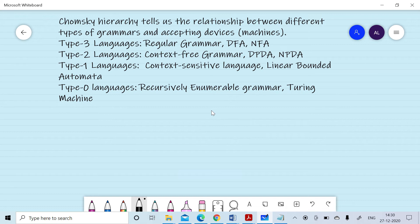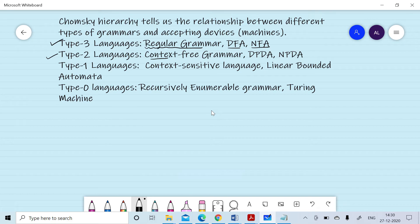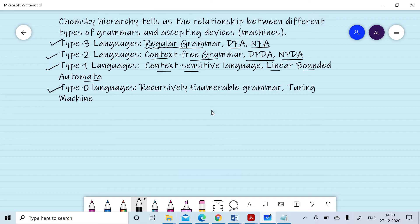We have four types of languages. Type 3 language can be described by regular grammar, DFA, or NFA. Type 2 languages can be described by context-free grammar, deterministic PDA, and non-deterministic PDA. Type 1 language corresponds to context-sensitive grammar and linear bounded automata. Type 0 languages correspond to recursively enumerable grammar and Turing machine.